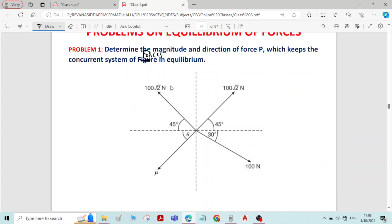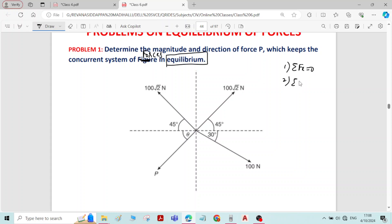It is said that the system of forces are in equilibrium. If the system of forces are in equilibrium, it has to satisfy the equilibrium conditions. We know there are 3 equilibrium conditions: sigma Fx equal to 0, sigma Fy equal to 0, and sigma M equal to 0. By applying these equilibrium conditions, we can solve the unknown force P and its inclination theta.